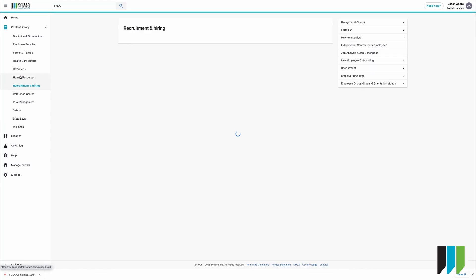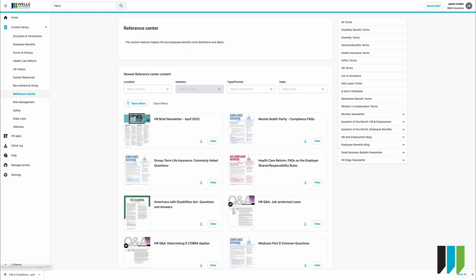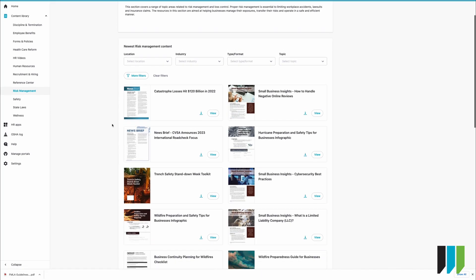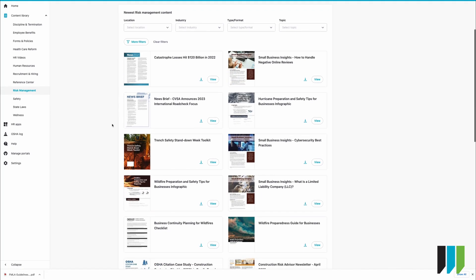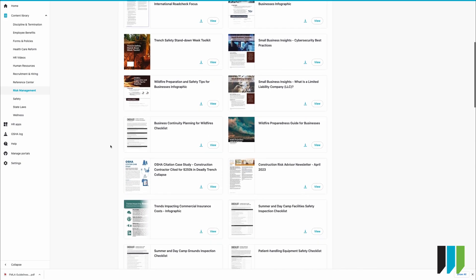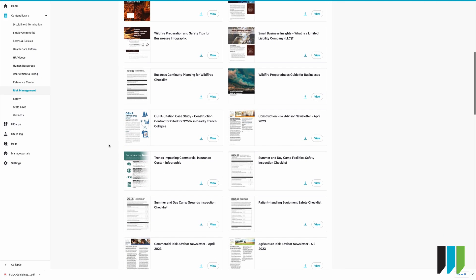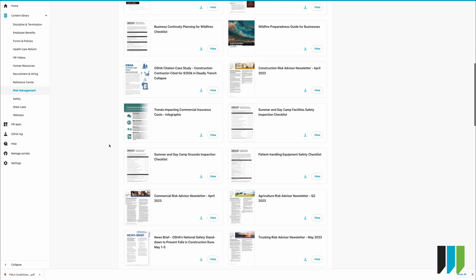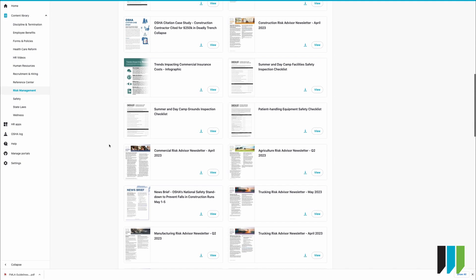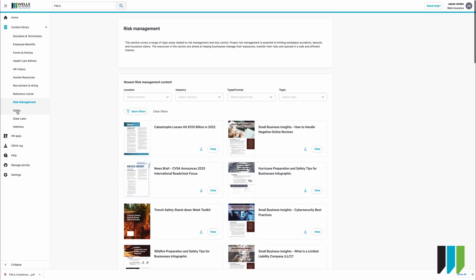Recruitment and hiring, the reference center. If you click on risk management these are going to be articles that will be helpful to bring to your organization to help prevent things from happening and to be more proactive in some of the actions that you take on your property as well as with your employees.